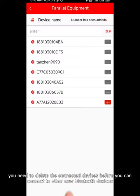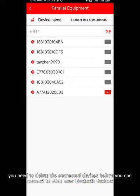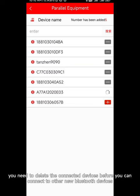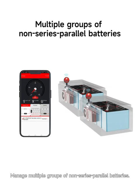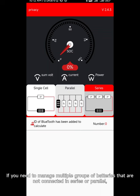If you need to view the data of a single battery pack, click the battery pack at the bottom of the first interface. After connecting six Bluetooth devices, you need to delete the connected devices before you can connect to other new Bluetooth devices.